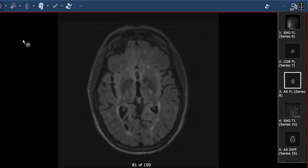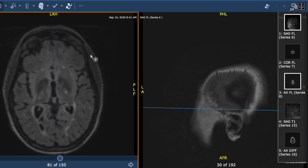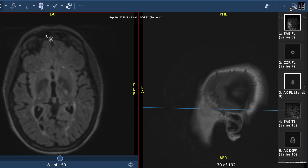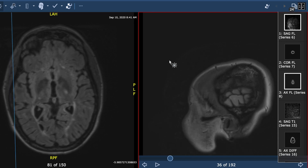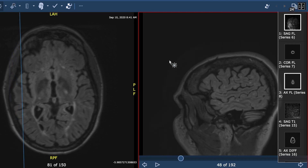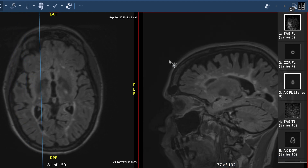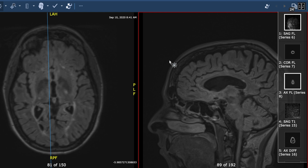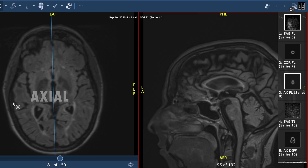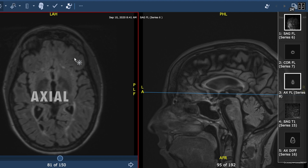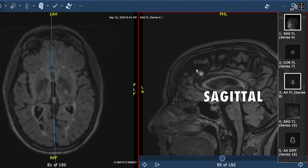We're going to split the screen up with a top-down view on the left and a side view on the right, and we have fancy doctor terms for these different views. The top-down view is called an axial image, and the side view is called a sagittal image.